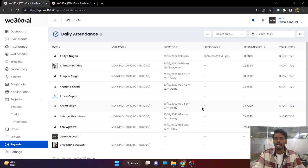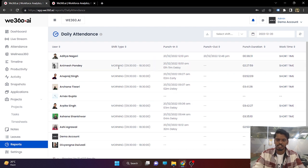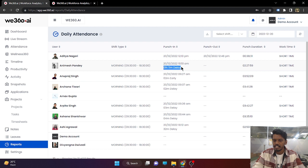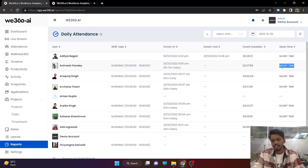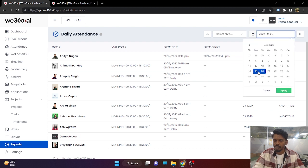The daily attendance report has several features. You can define shifts — your shift starting time and end time. The punching time will be recorded based on punching from the Myzen application. If they are punching in late or early, all will be recorded. You can also set the working hours of your company. If working hours are set for 9 hours and employees are not able to complete this, they will be automatically marked as short time. If they complete the time, they will be marked as full time.